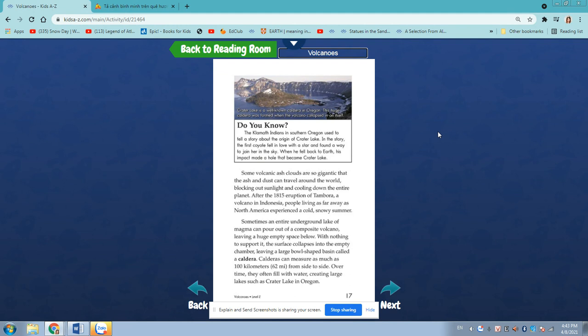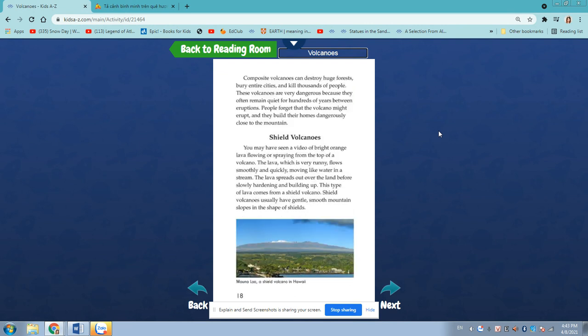Sometimes, an entire underground lake of magma can pour out of a composite volcano, leaving a huge empty space below with nothing to support it. The surface collapses into the empty chamber, leaving a large bowl-shaped basin called a caldera. Calderas can measure as much as 100 kilometers, 60 miles from side to side. Over time, they often fill with water, creating large lakes such as Crater Lake in Oregon.